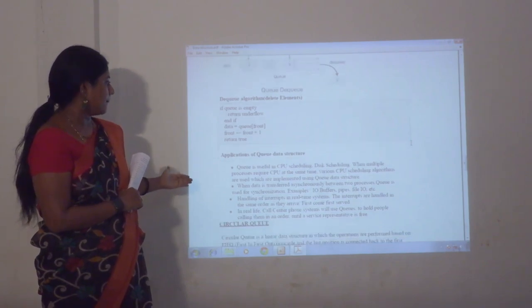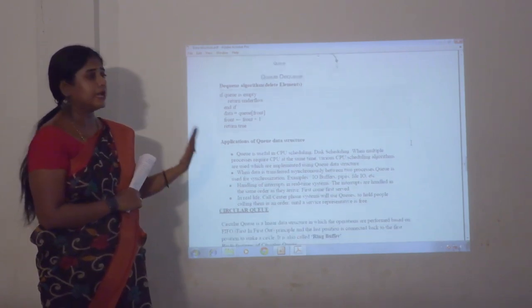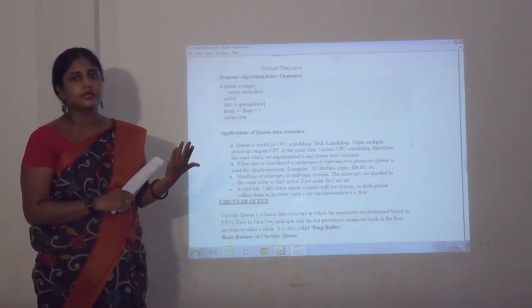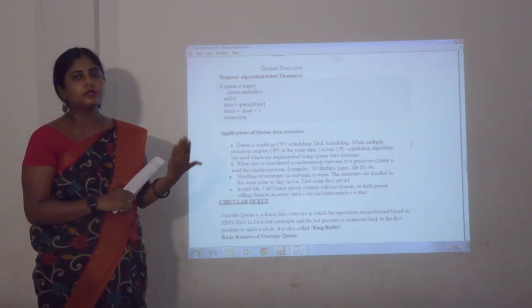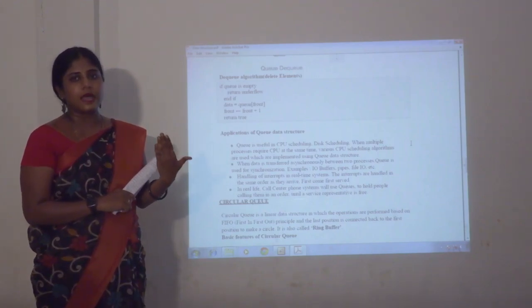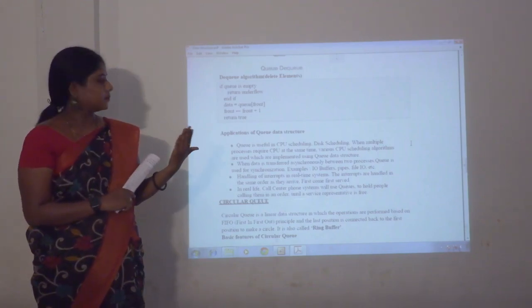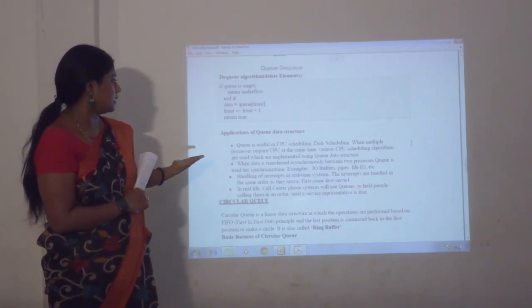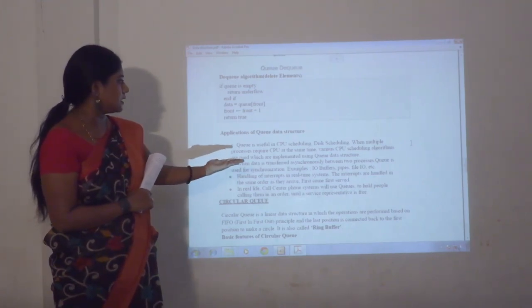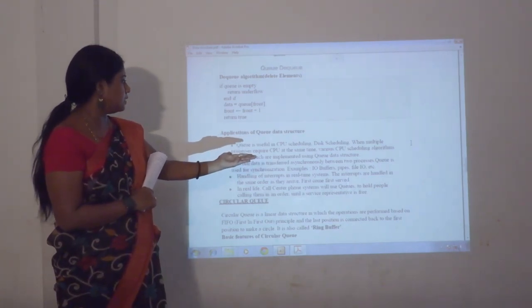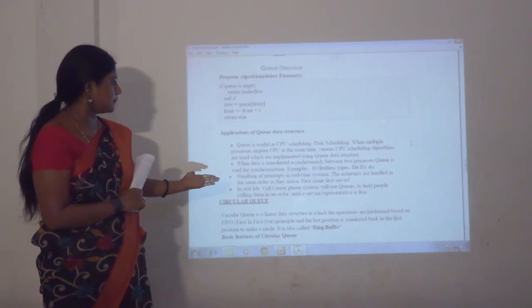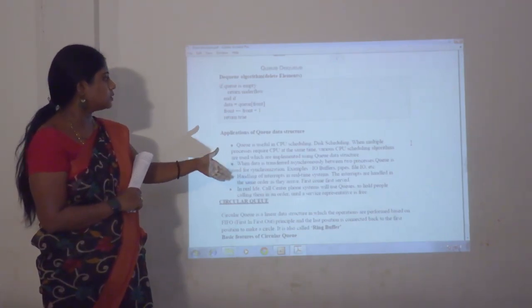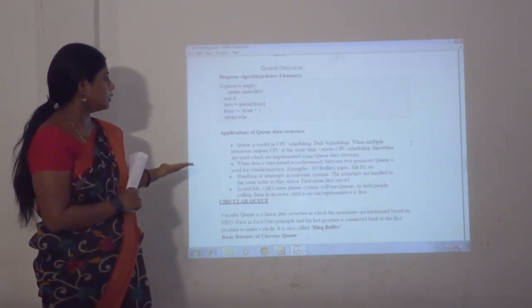These are the applications. A major application of stack is backtracking, such as checking whether parentheses are matching. Applications of queue include CPU scheduling, data transfer between two processes, handling of interrupts, and call center phone systems — all of which use queue processes.